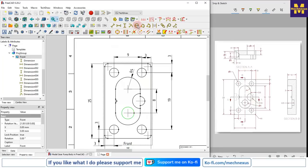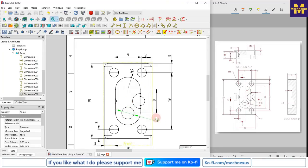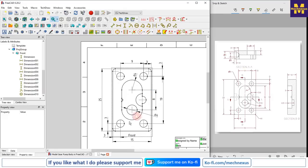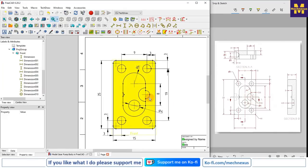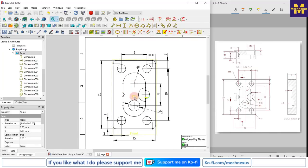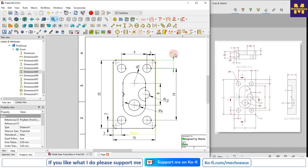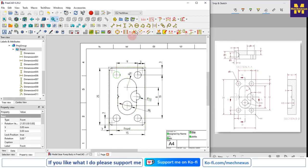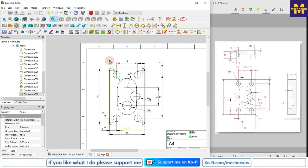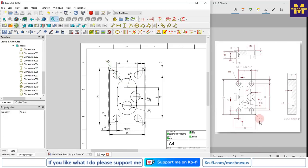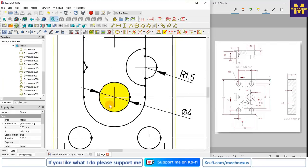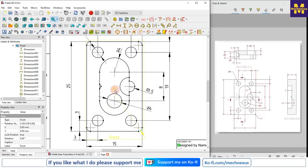This diameter is 4, so I will select this one and click on the Diameter tool. This one is R1.5, so I will select this arc and give R1.5. I will move the dimension to the outside. Now we will define this diameter - click on the circle and define the diameter which is 3. Then define this radius R1 - select the radius and give the value R1.